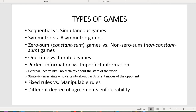We distinguish between games with fixed rules and rules which are subject to manipulation or transformation — this is more relevant to strategic moves and we will return to this topic later. We also distinguish between games with different degrees of agreement enforceability, meaning whether sustained cooperation is possible or agents will always have some temptation to betray. This is relevant to the prisoner's dilemma.